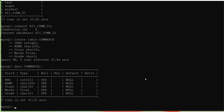INSERT INTO is a DML command used to insert records into a table. The syntax is: INSERT INTO table_name VALUES, followed by an opening bracket. Table name is 'commerce'. You must maintain the order of fields while entering values — the order is roll number, name, class, marks, grade.